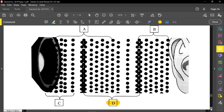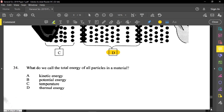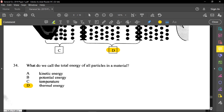Question thirty-four: what do we call the total energy of all particles in a material? Kinetic energy deals with motion. Potential energy is about height or position — the higher something is, the more potential energy it has. Temperature is just the measure of how hot or cold something is. So our correct answer for thirty-four is D — thermal energy — because particles do have thermal energy in them.